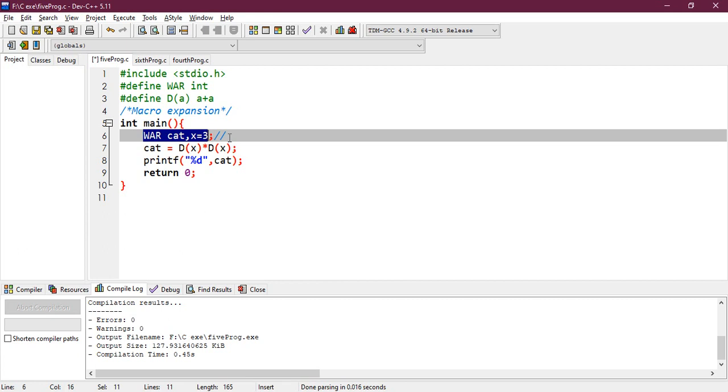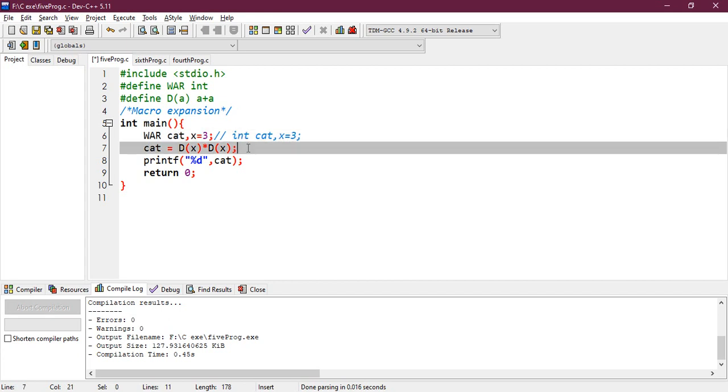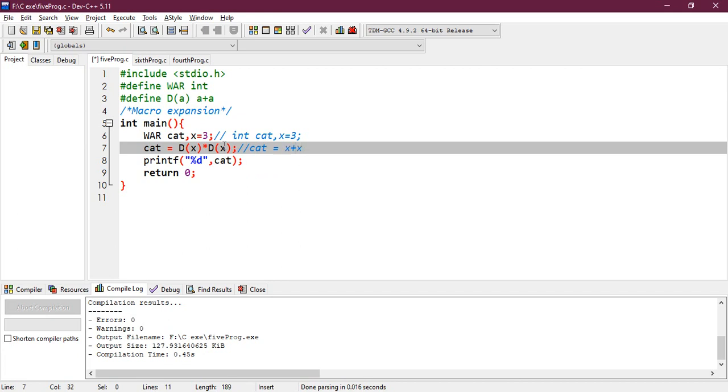And after preprocessing, the code would be equal to integer cat, comma, x equals to 3. And what about this? Cat equals to d of x would be represented with the a plus a. So x would be added twice, because this x would be assigned here, d of x, and d of x equals to x plus x. So here, x plus x, and there is an into sign here.